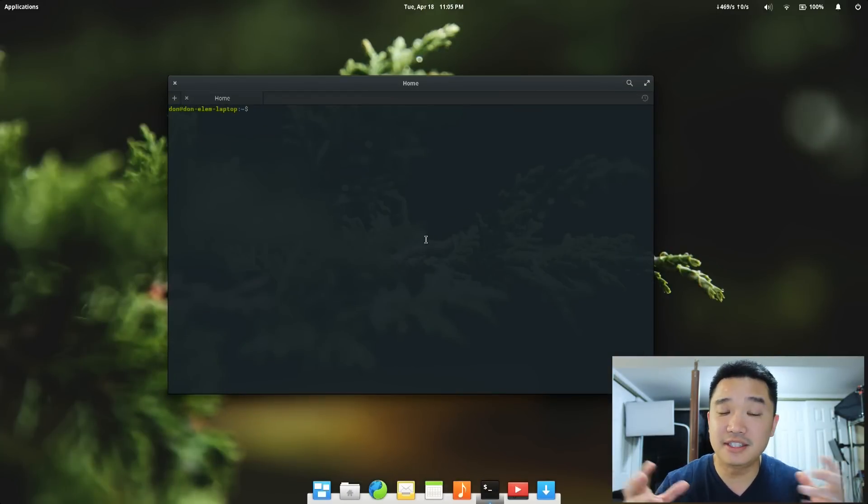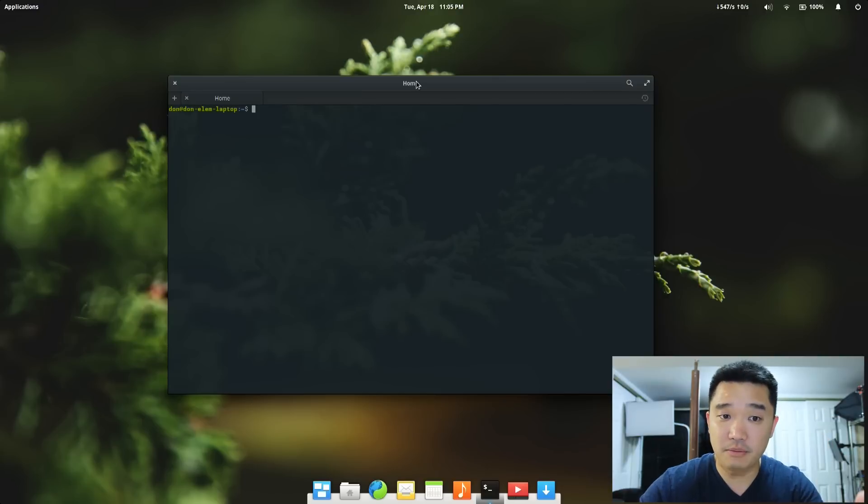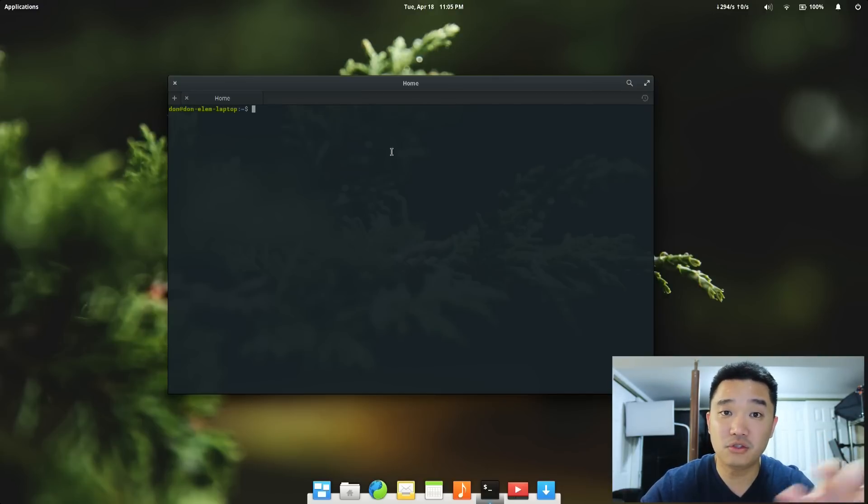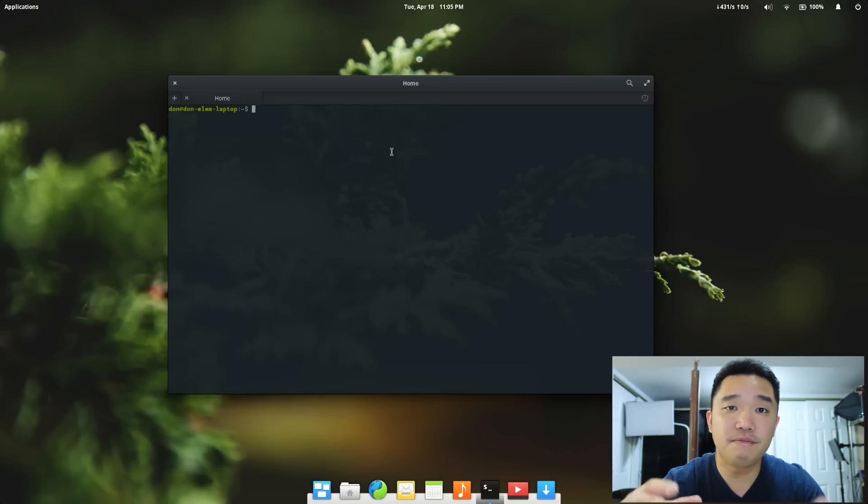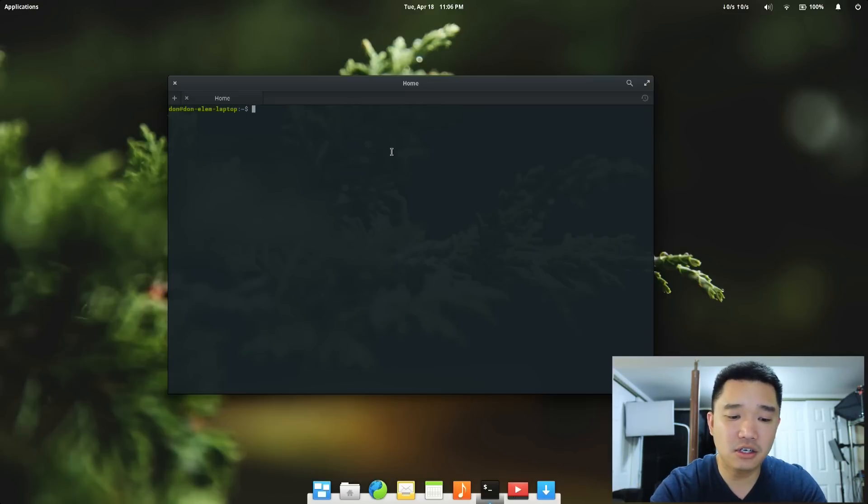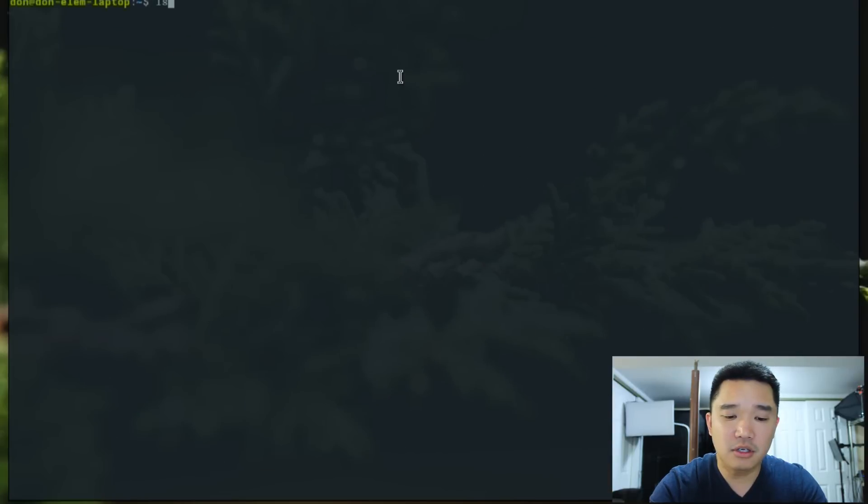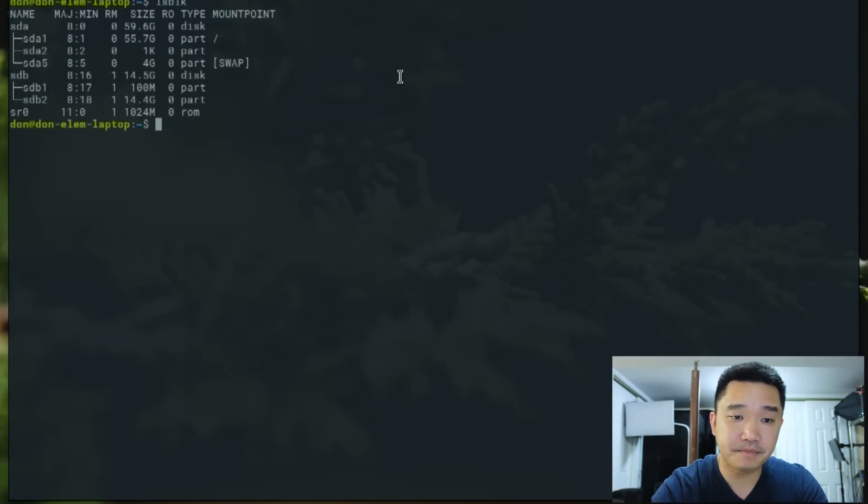It's a very pretty Debian-based operating system. If you guys are interested, I'll leave a link for Elementary OS. The first thing you want to do is locate your SD card. I have a 16GB SD card, and I'm going to do lsblk. That'll list the blocks of what you've got.